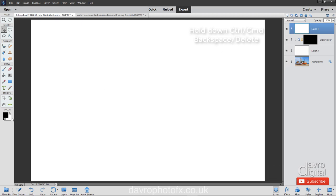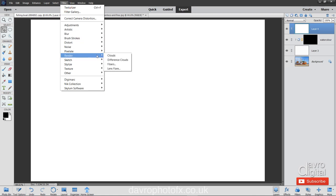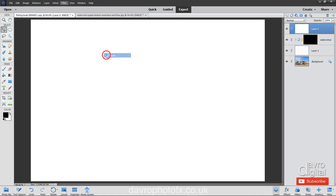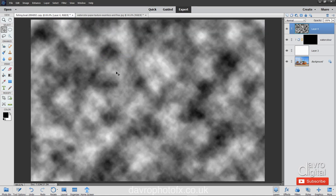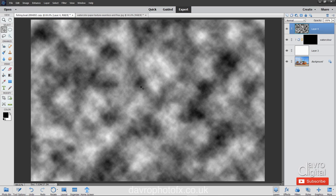We've still got our default colors. Let's head up to filter, coming down to render, coming across to clouds. Clouds is going to be the start for our paintbrush that we're creating. Whites, this is where it's going to remove most of the black mask. Those grays, it's just going to sort of fade out in the grays. The blacks, it's going to leave the mask intact.